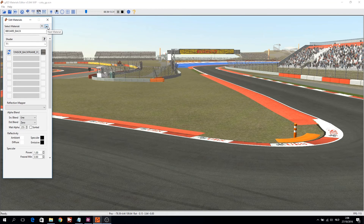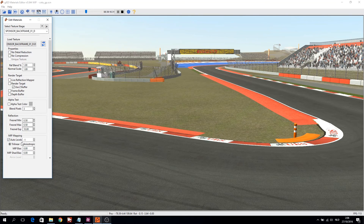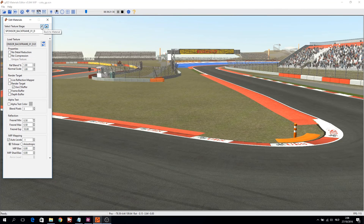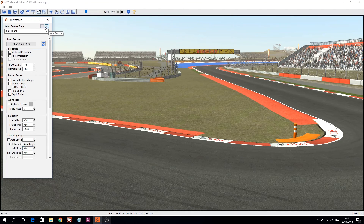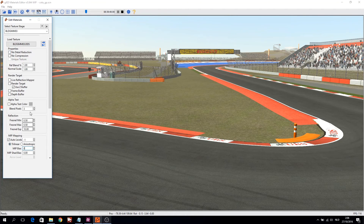If all is OK for this shader, move up and go to the next shader. Click on the first texture slot and check the MIP mapping filtering and the MIP bias. It's going to be a job of many clicks, but you can do it within an hour.